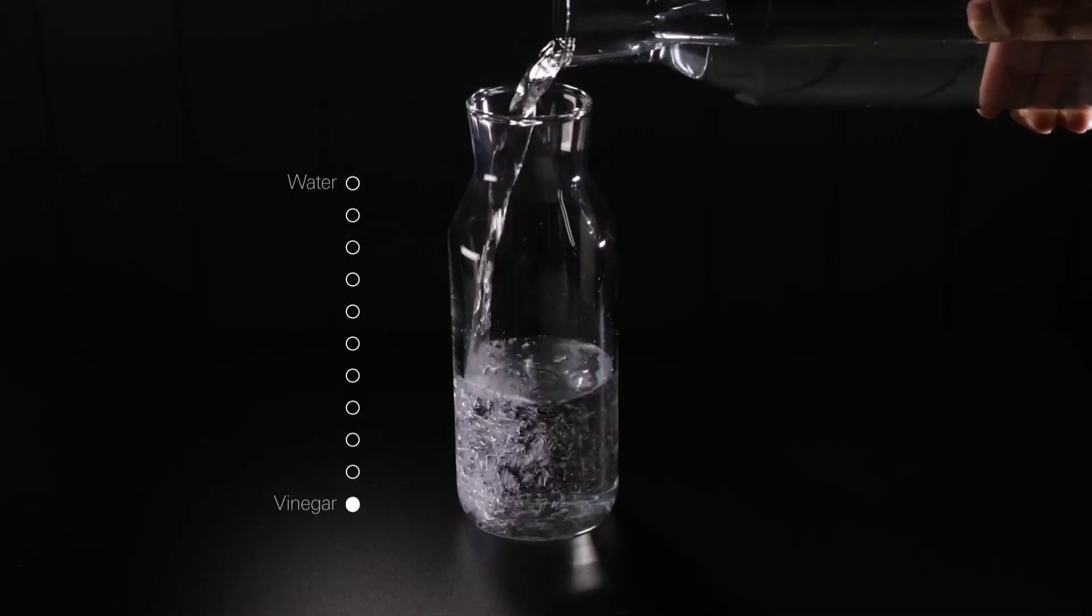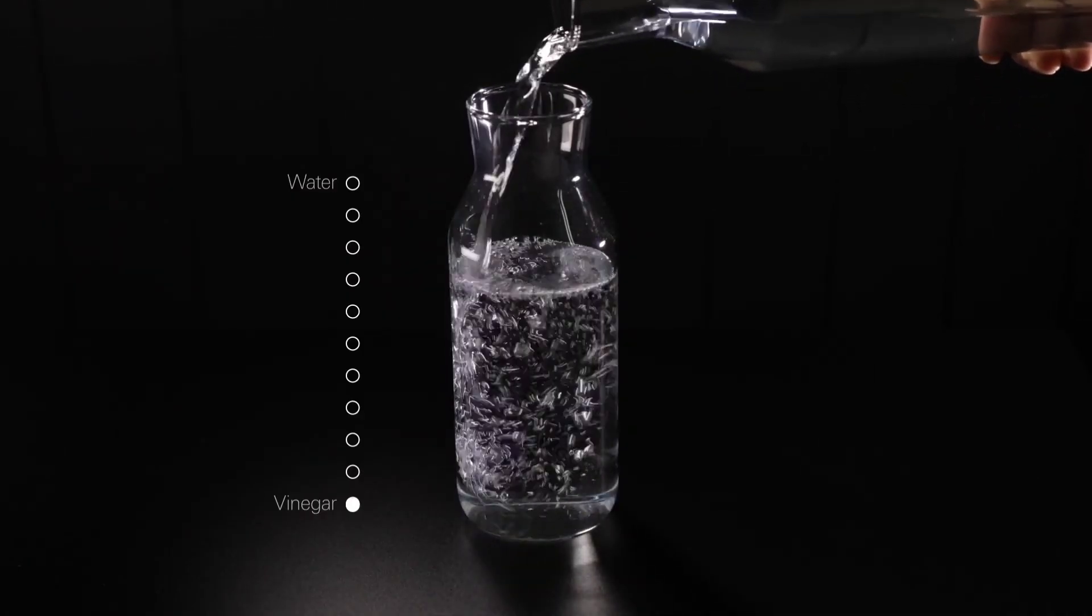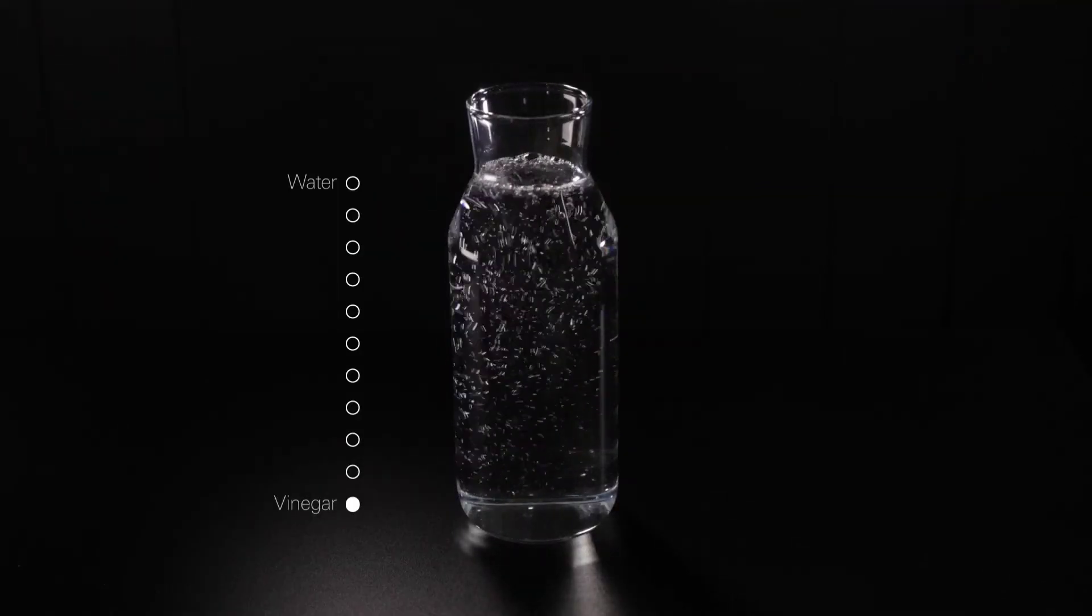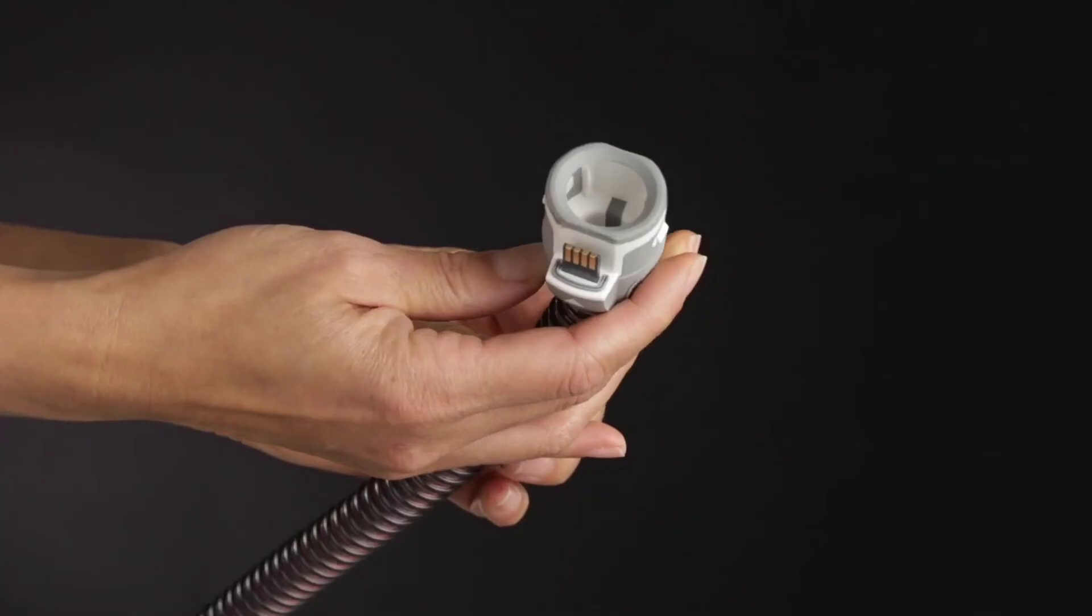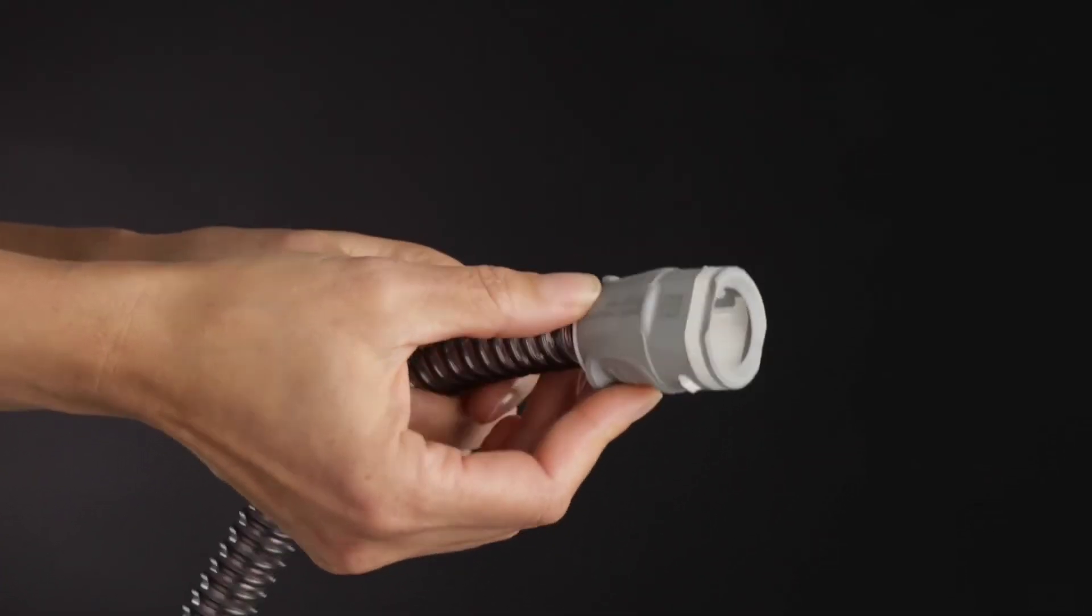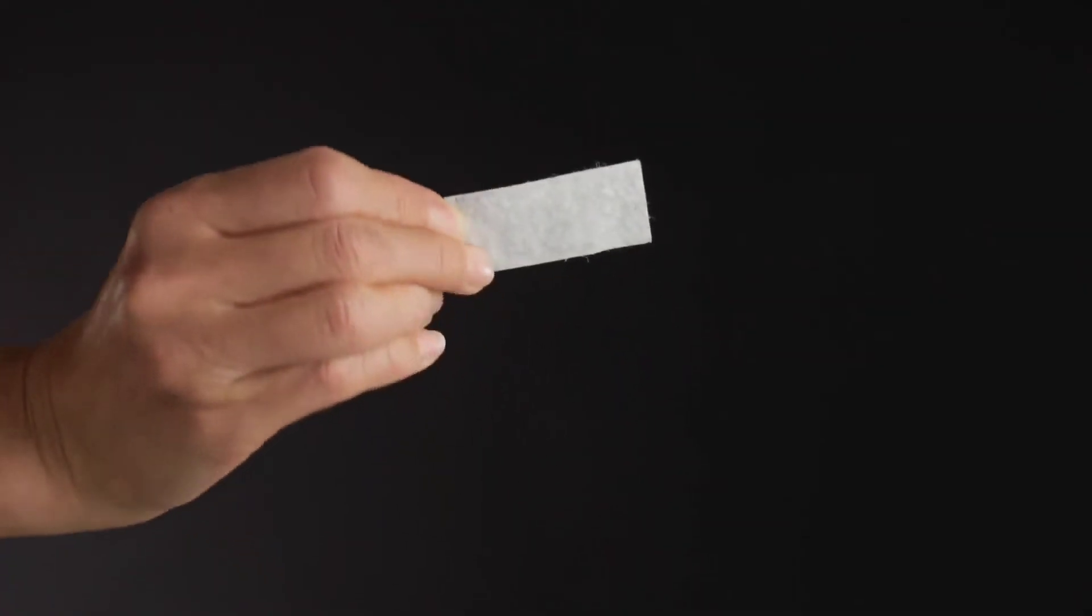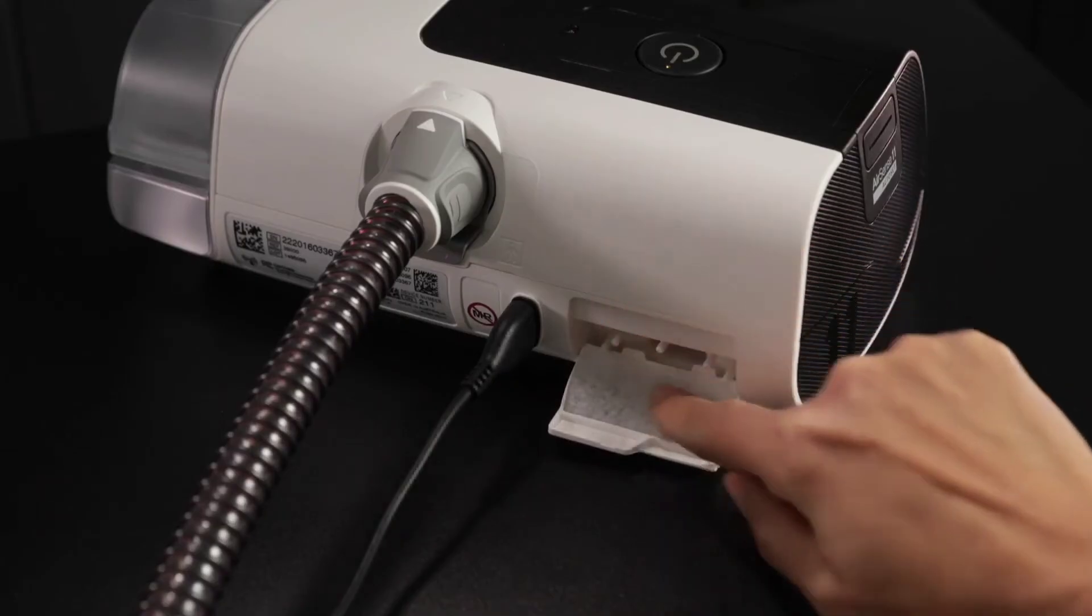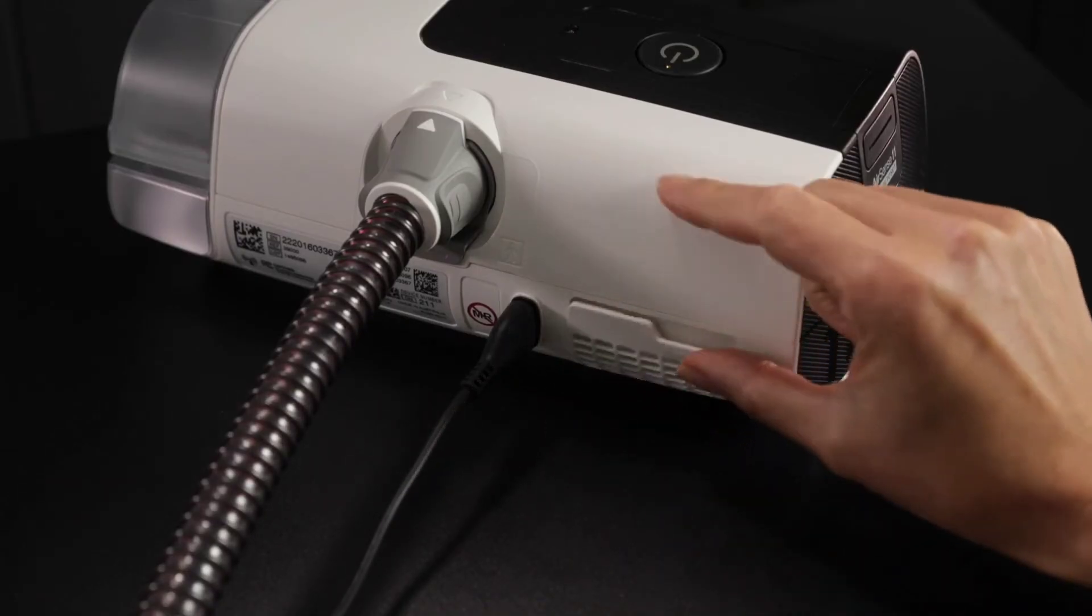Remove any white powder deposits using a solution of one part household vinegar to 10 parts water. Rinse with clean water. Check the air tubing and replace it if there are any holes, tears, or cracks. Check the air filter and replace it every six months. Replace it more often if there are any holes or blockages by dirt or dust.